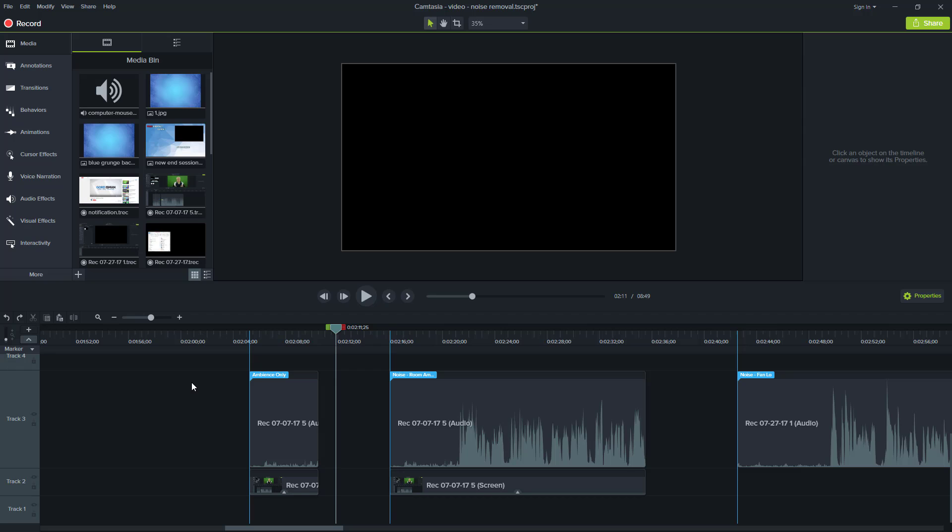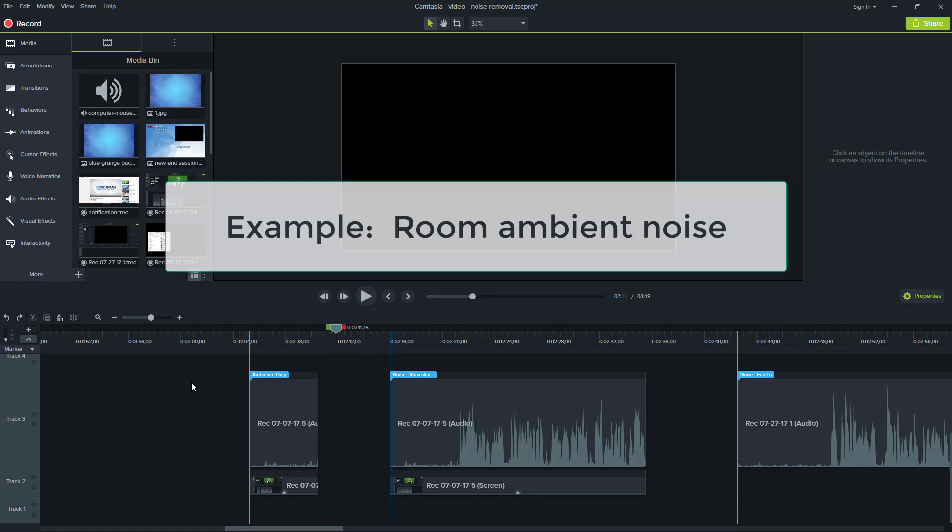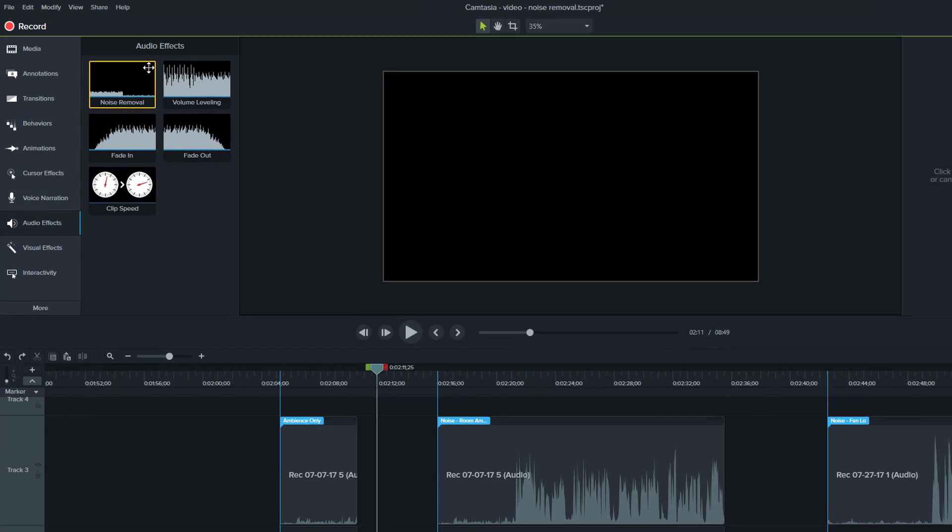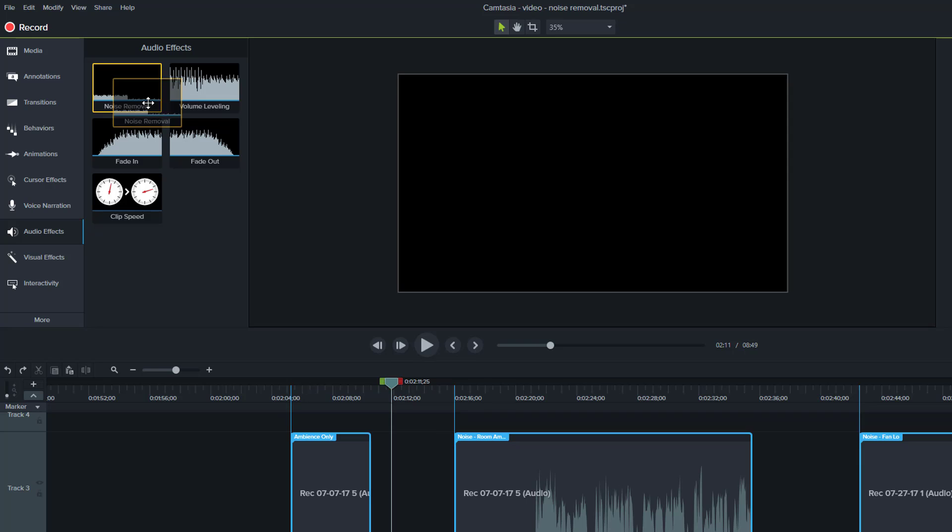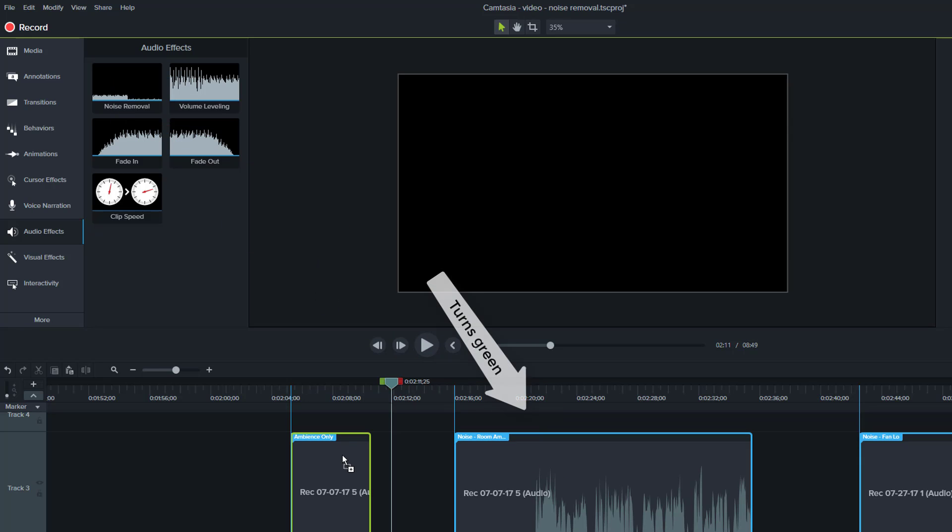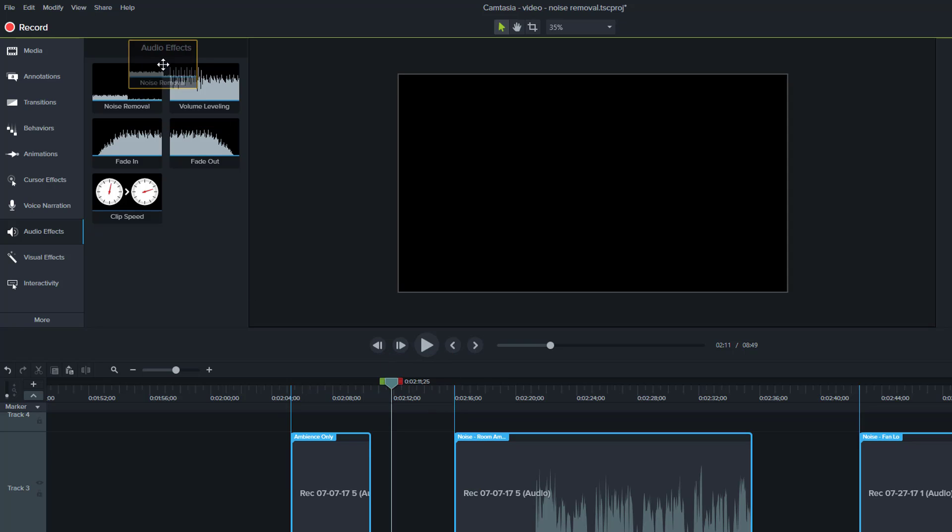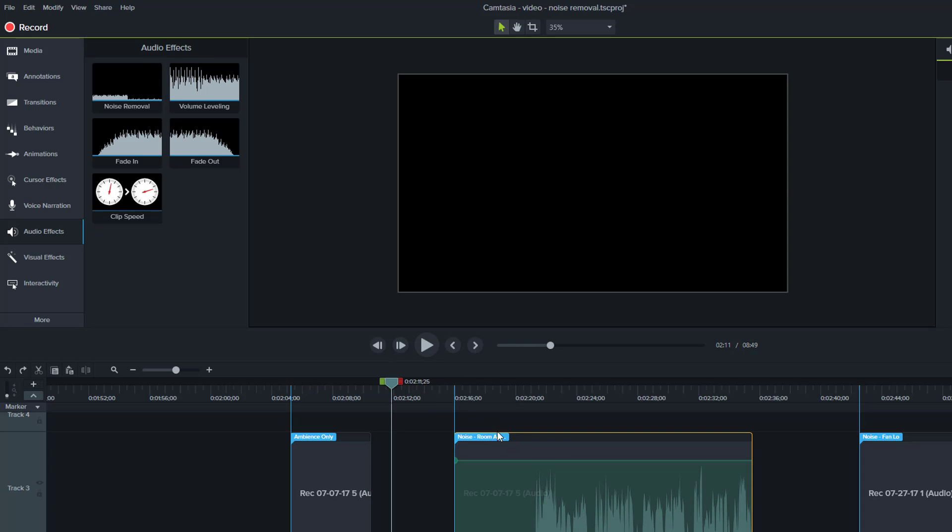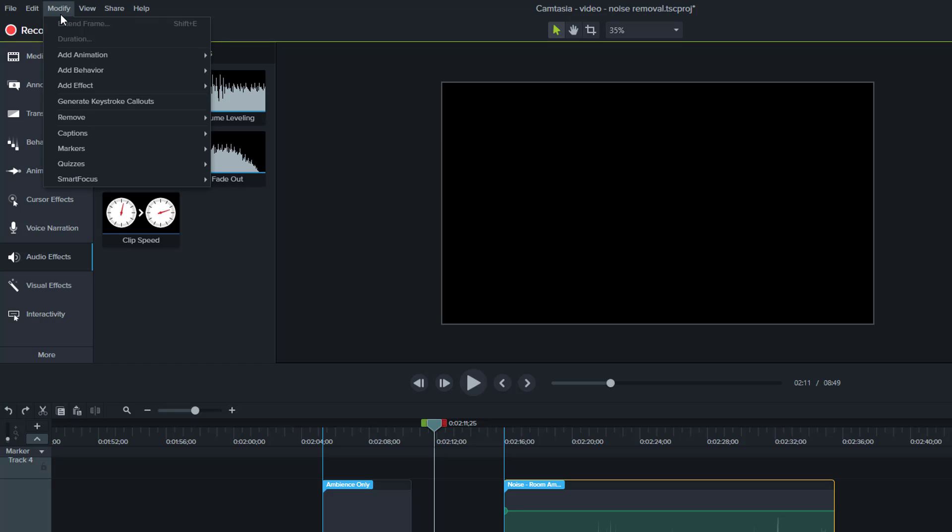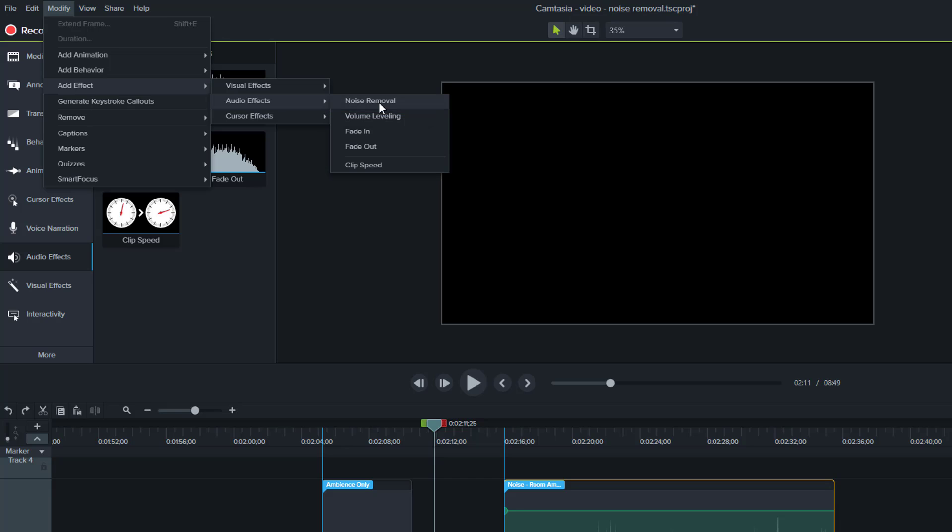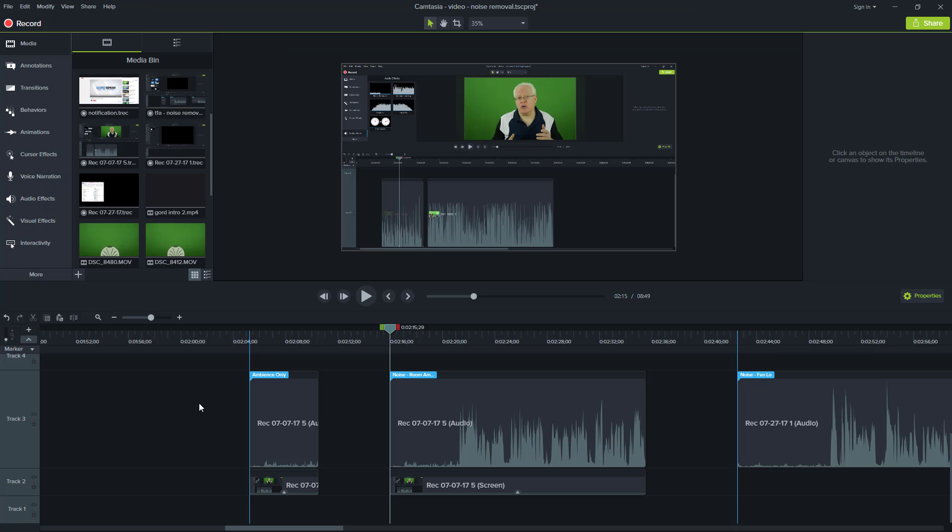Okay. So now we're inside Camtasia and we're going to apply the noise removal audio effect, which is right here, which can be found under audio effects and noise removal here. And you can apply it by just dragging it onto the particular track, or you can select multiple tracks and choose to apply it in one go that way. Or you can select a track and then go to the modify, add effect, audio effects and their noise removal. If you click on that, it'll get applied to the selected tracks.